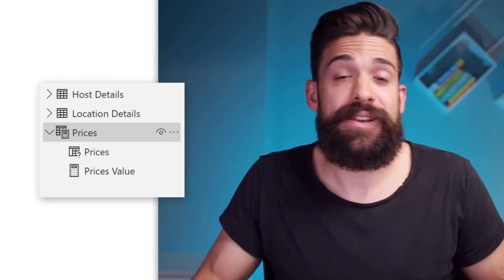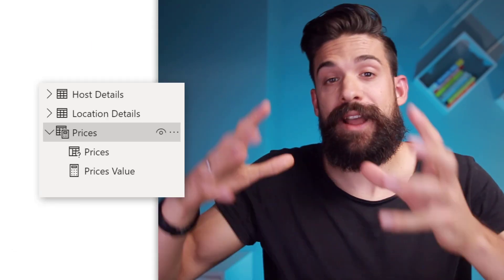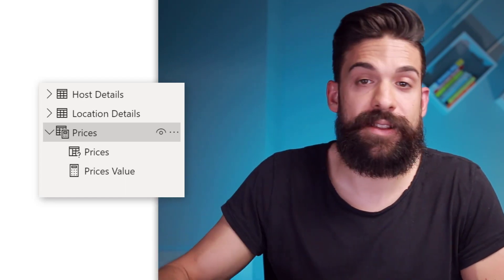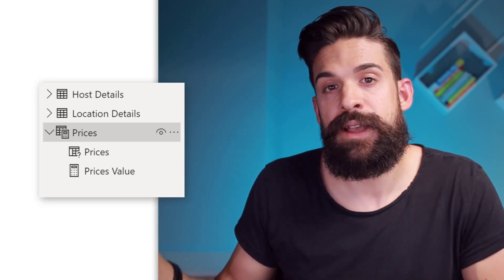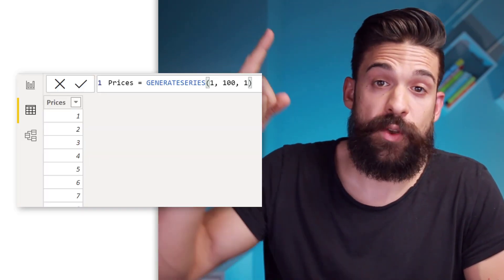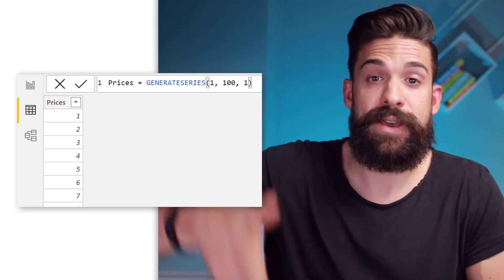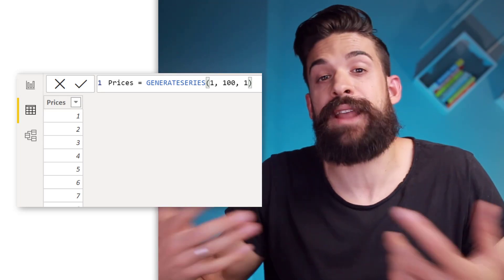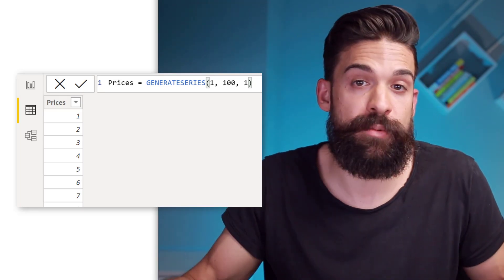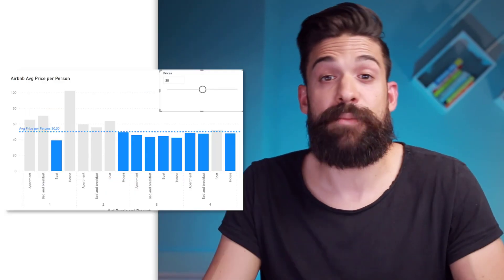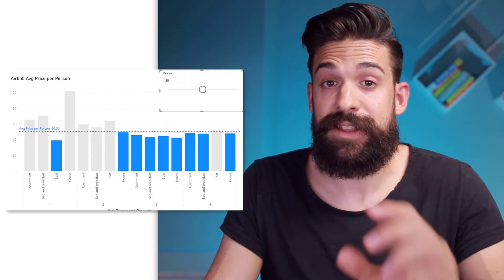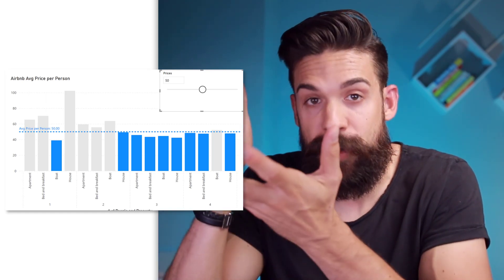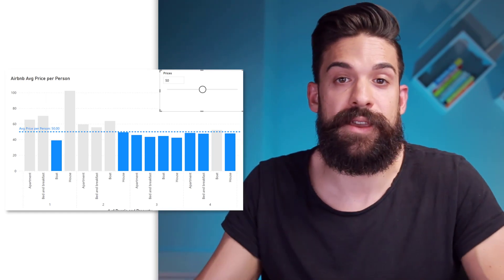That what if parameter is basically just a disconnected table. So it's not connected to any other table in your data model, which has one column basically with all of the prices that we want to be able to choose from. Now because it's a column, it can be used on a slicer. And that's basically what we have over here.